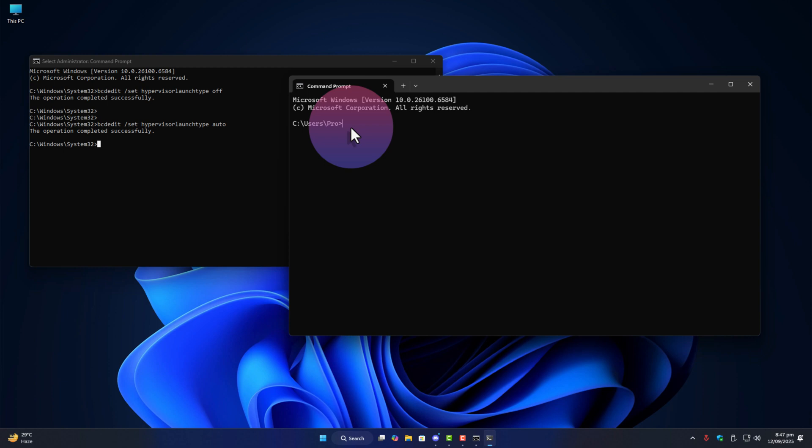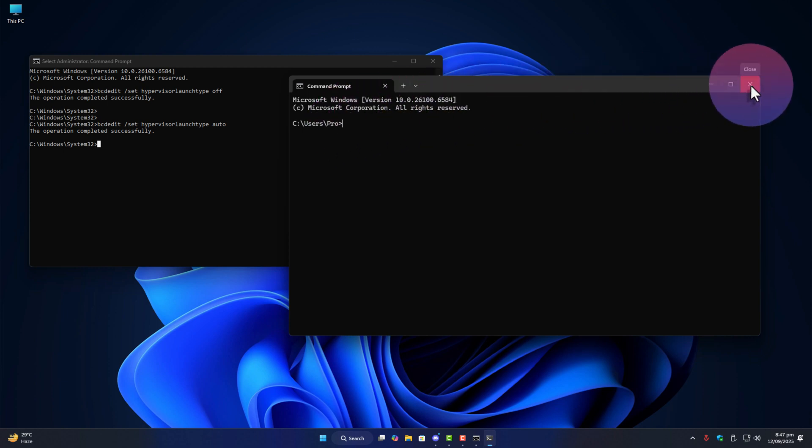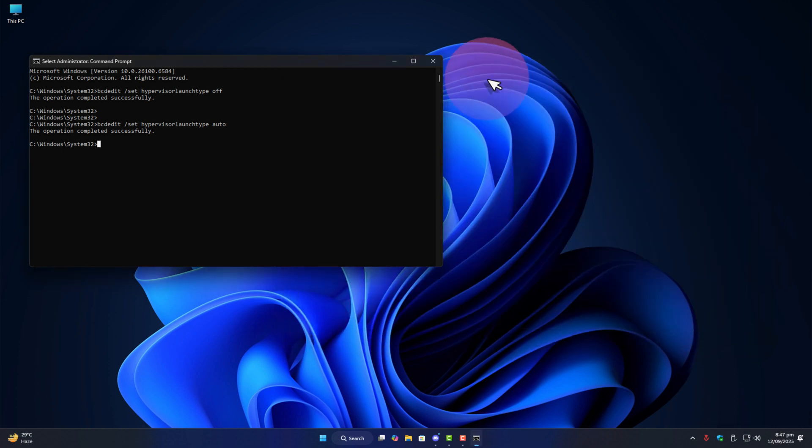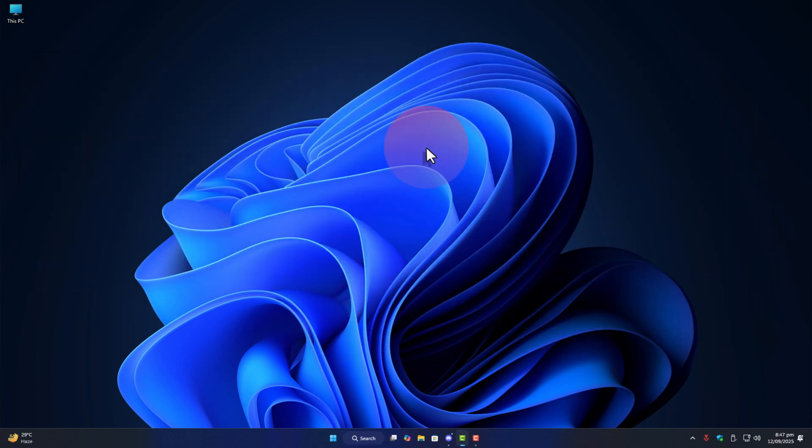Lastly make sure you're using the real administrator account of Windows not just a local or guest account.